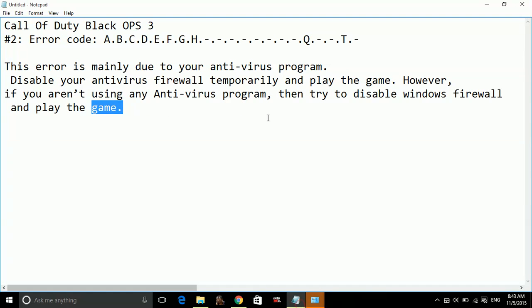That's all. Once you have disabled your antivirus program and Windows Firewall settings, your game will run smoothly and without any error. Thank you for watching this video and if you like this video,